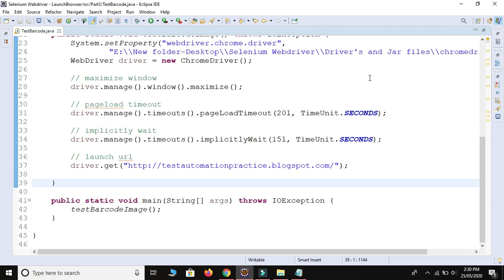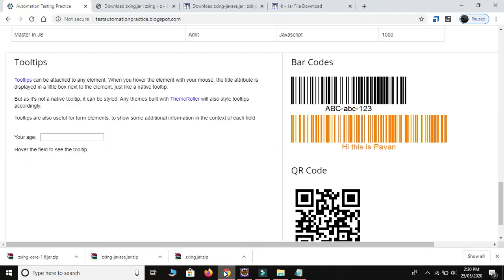Hi guys, welcome to Selenium automation testing. Today in this video we are going to learn how to automate or scan barcode sticker images. This is the demo application showing a barcode sticker. Based on the requirement, the developer creates the barcode sticker, and it is our task to verify that after scanning it, we get the expected string value. Our expectation is to get the string 'abc-abc-123' after scanning this sticker.